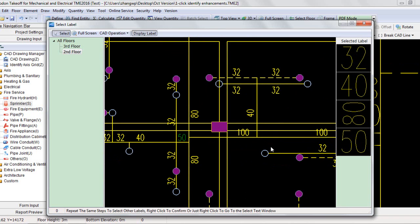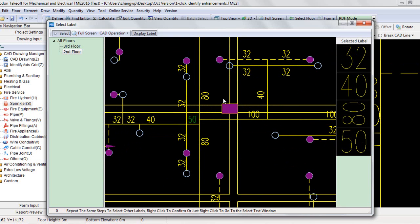It should be noted that if the same label, for example like label 32, is displayed in different colors or sizes on different floors, you need to select the label again.